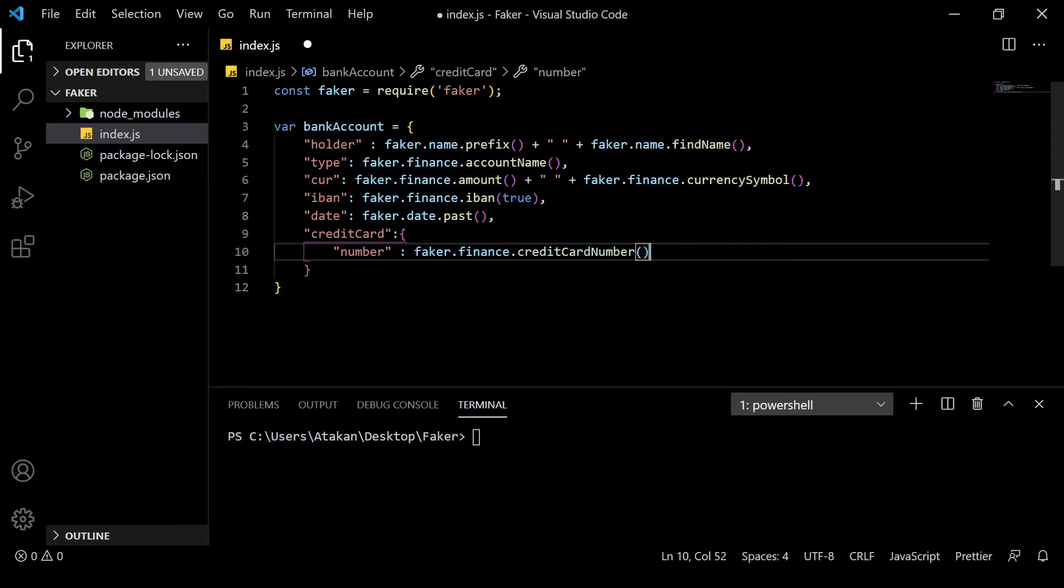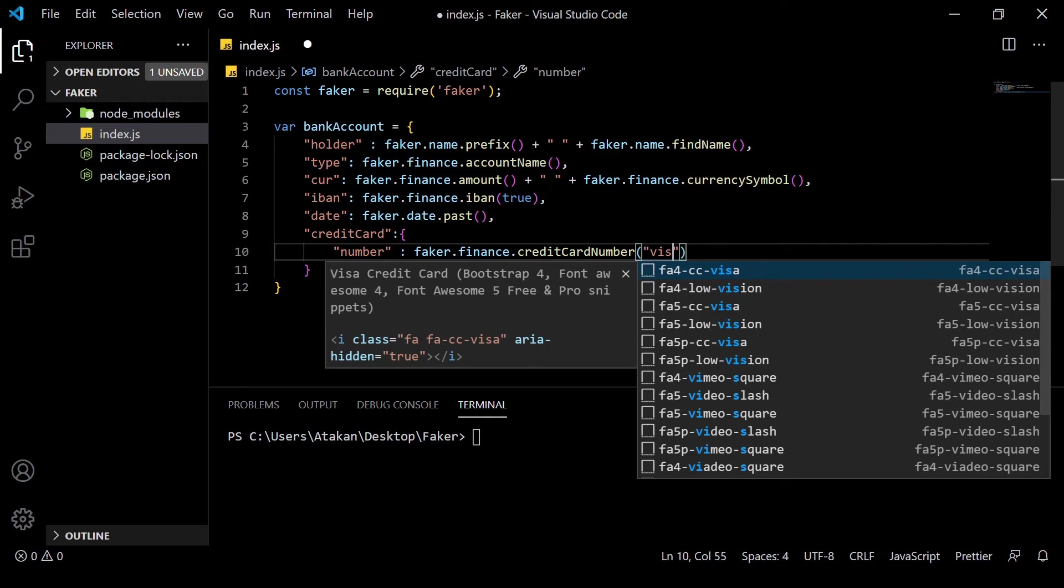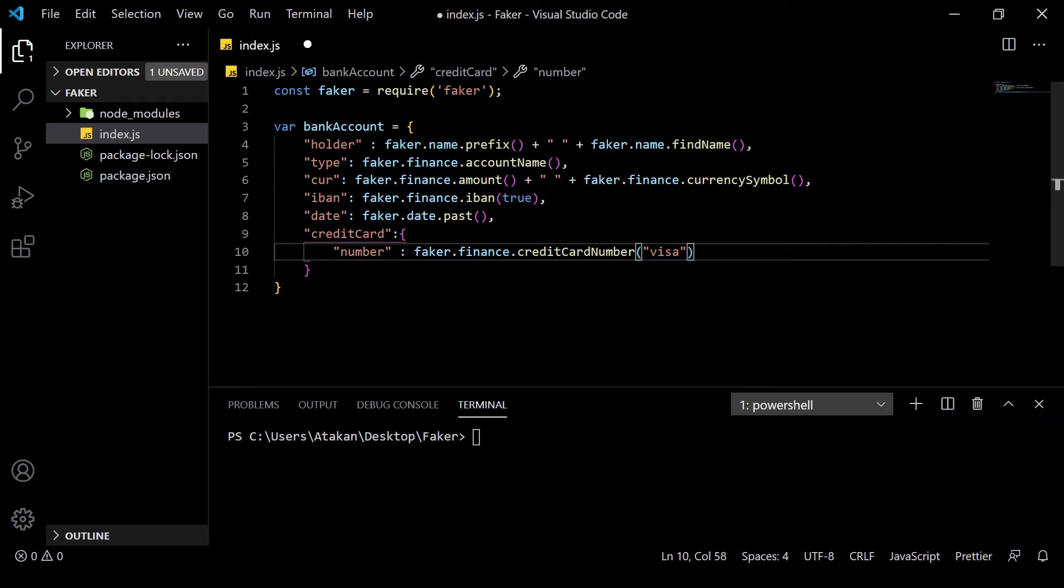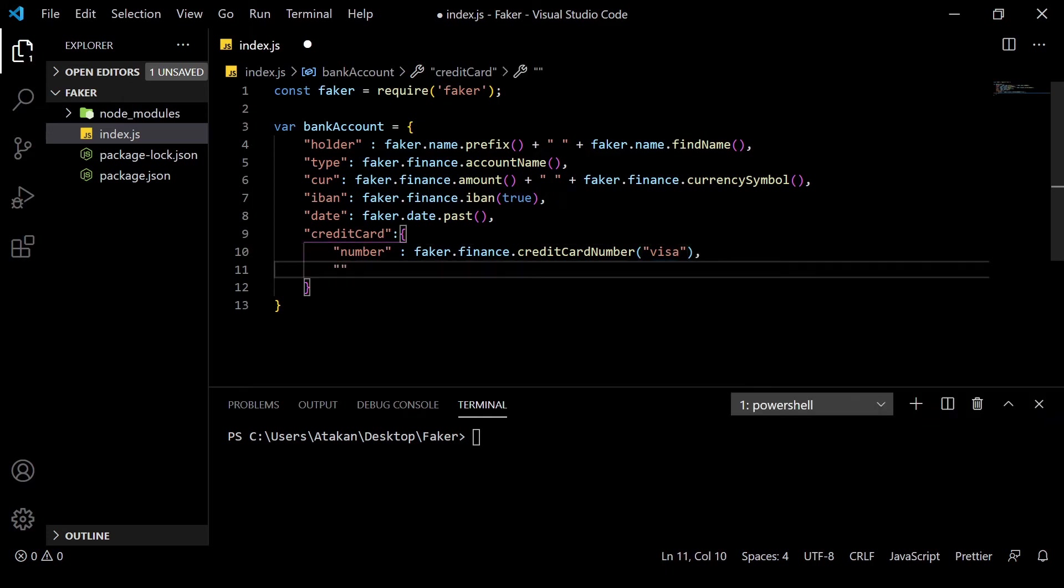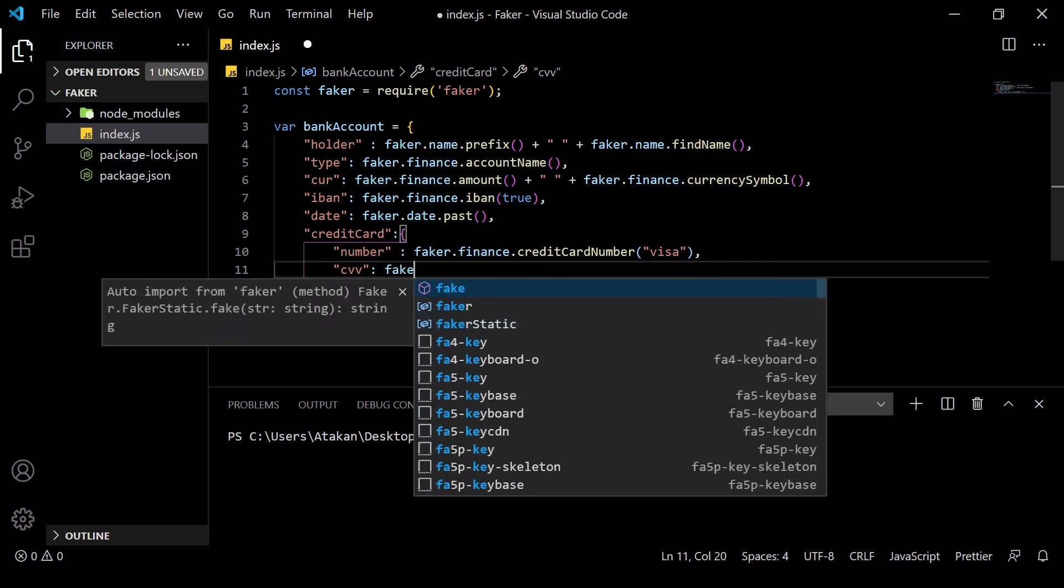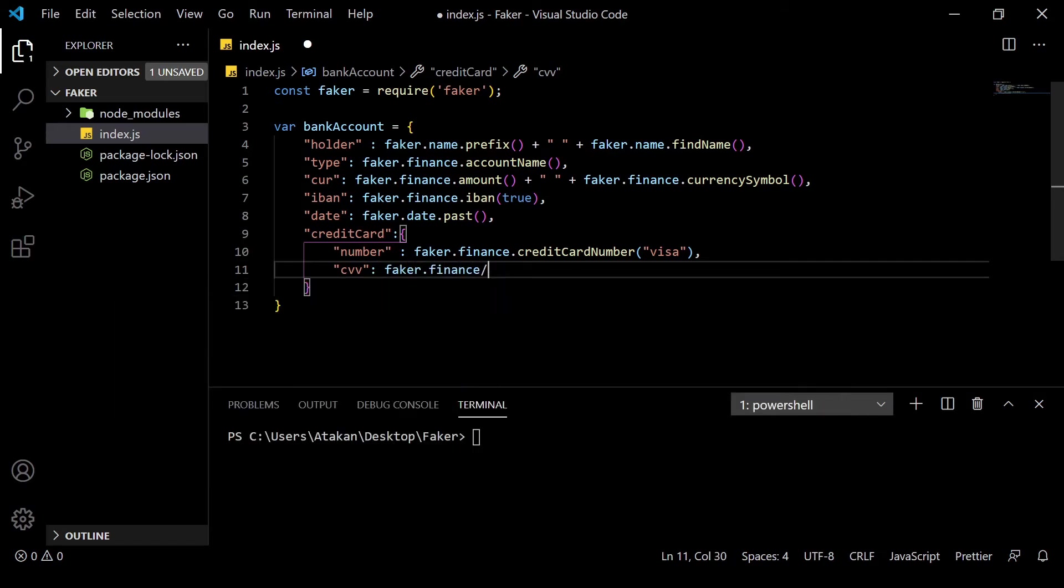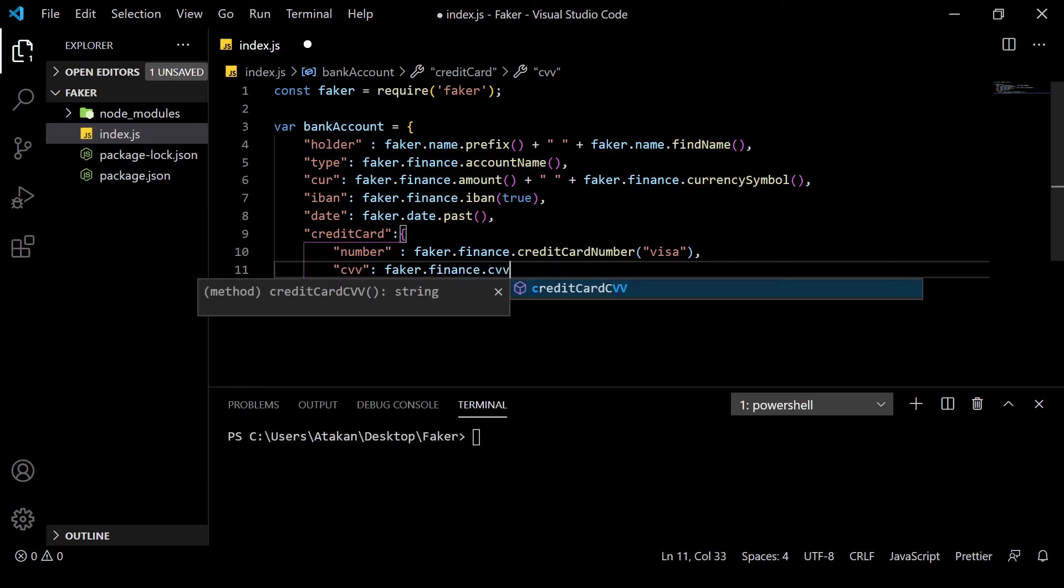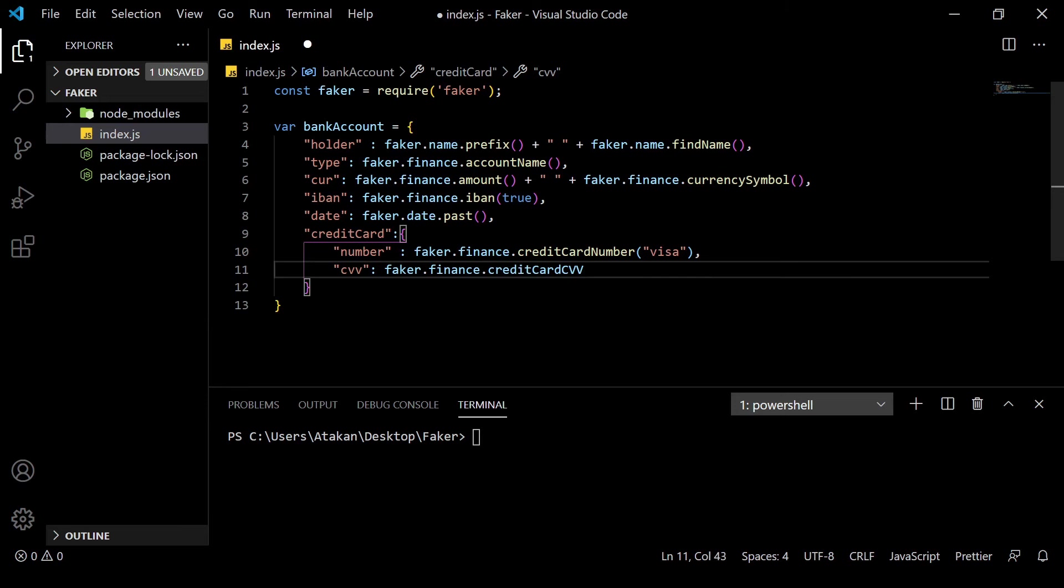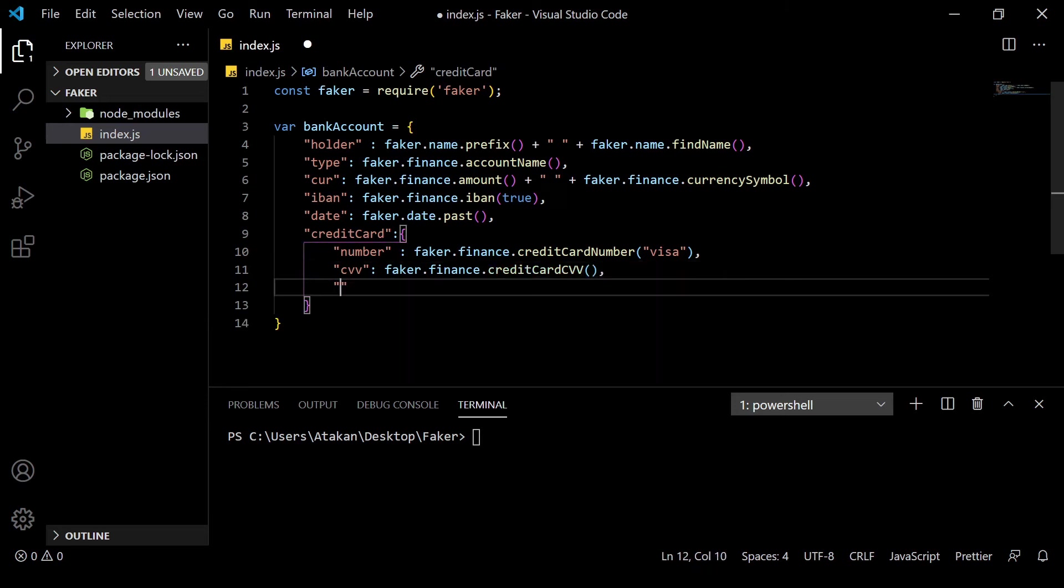We can create a number by using faker.finance.creditCard. And the cool part is that we can give an issuer to it. In this example, let's give Visa. We will verify that in a minute. Then, we can give CVV by using the faker.finance.creditCardCVV method.